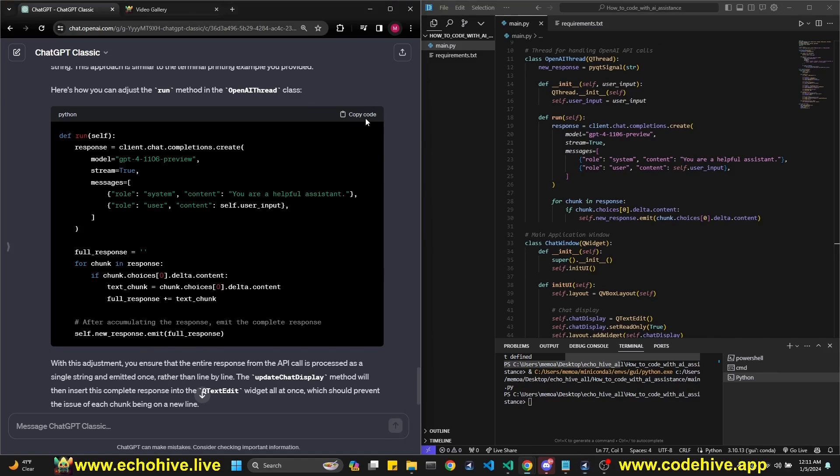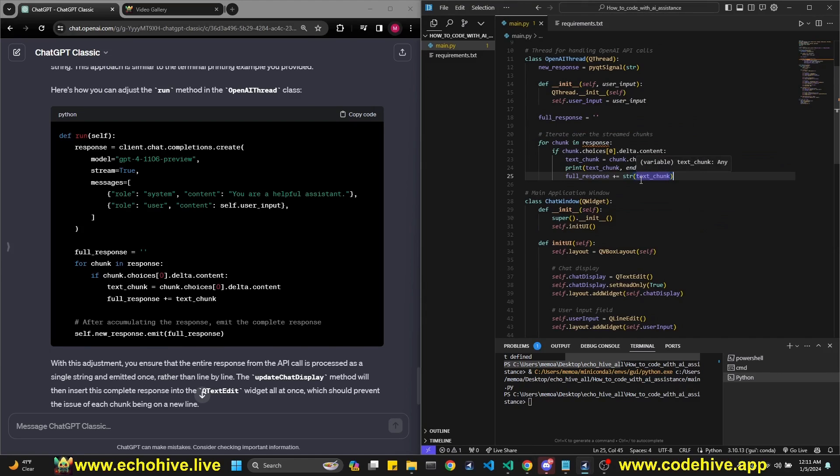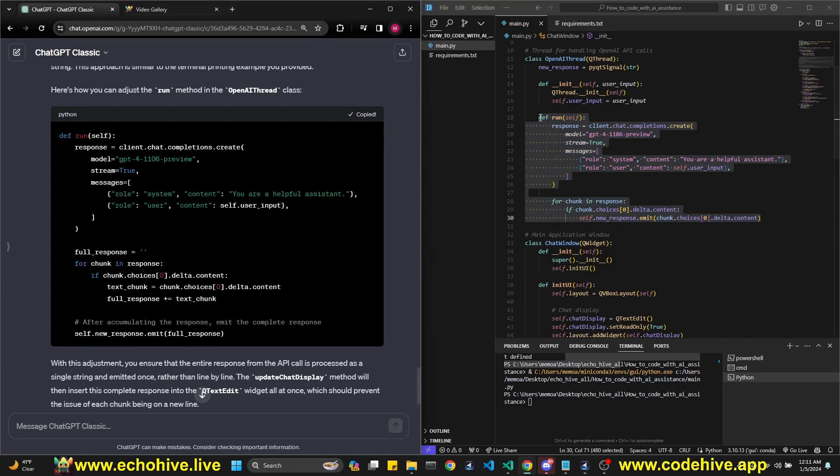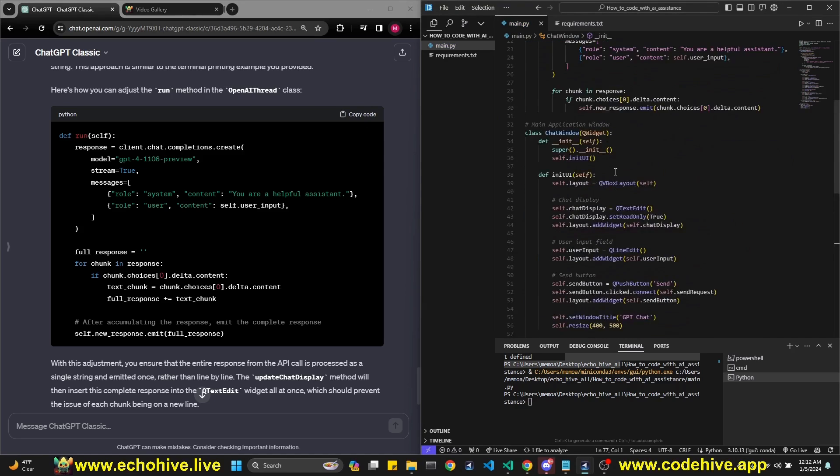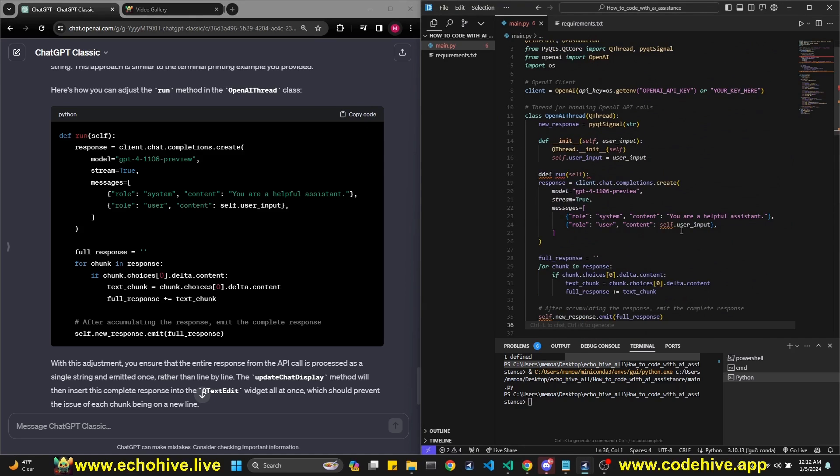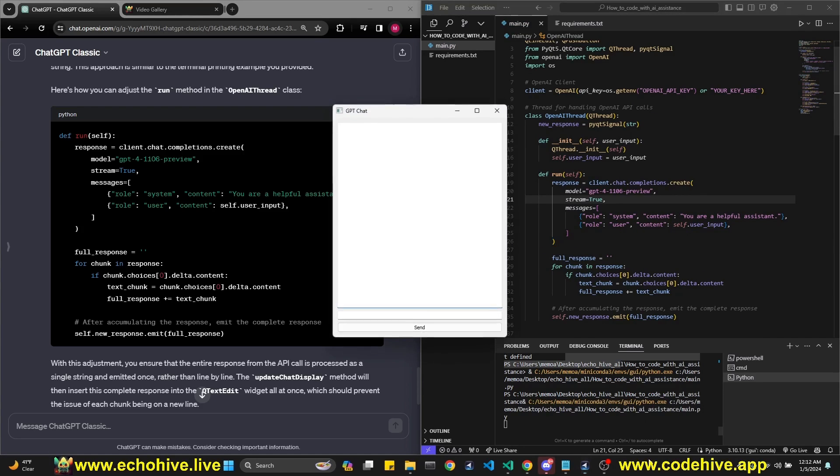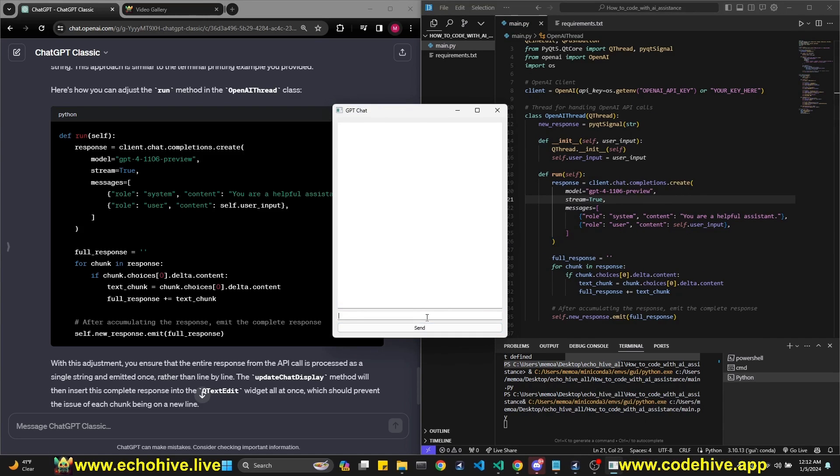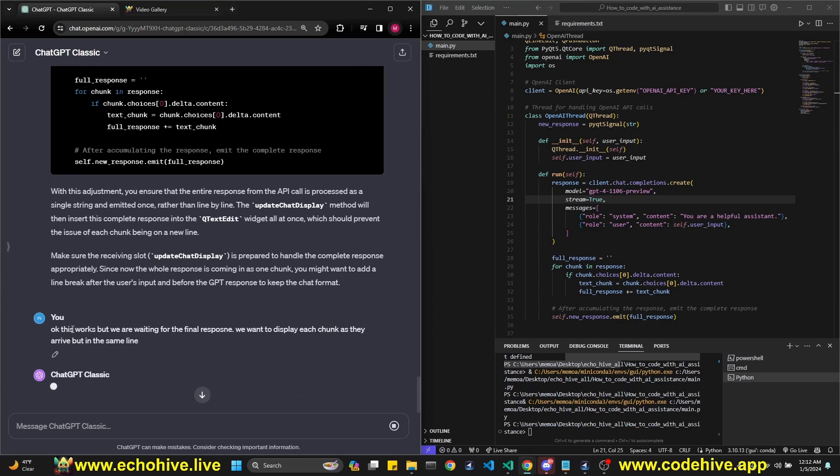I'm going to zoom out here a little bit and get here. Run method. Okay. ResponseEmitFullResponse. It's going to work, but this is going to, I think, pretty sure. It's just going to wait till the end, I feel like. Let's run this anyway. Let's see. Let's say hi. Yeah, it's going to wait. I said, okay, this works, but we're waiting for the final response. We want to display each chunk as they arrive.